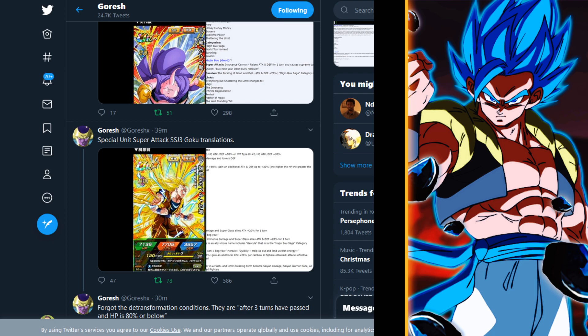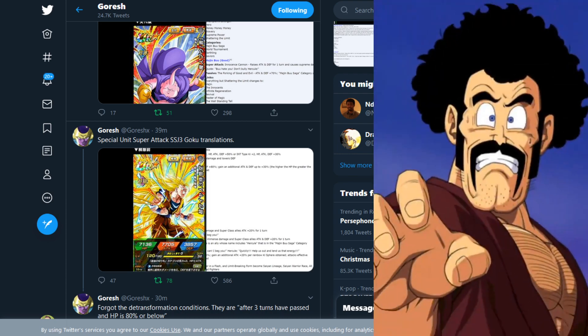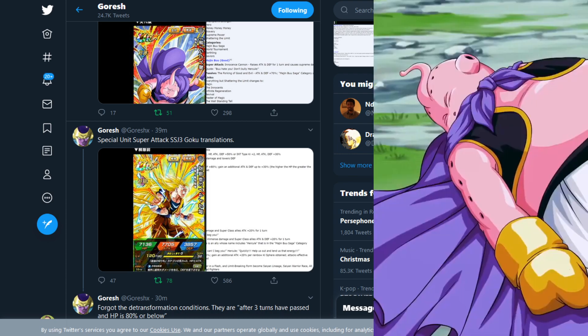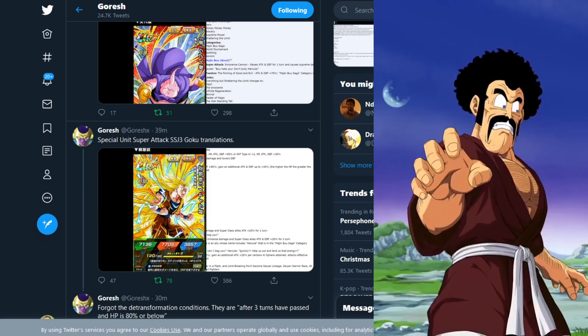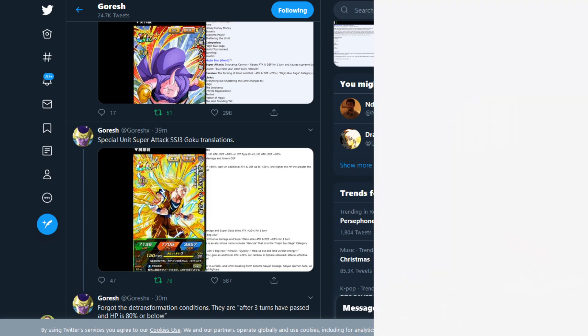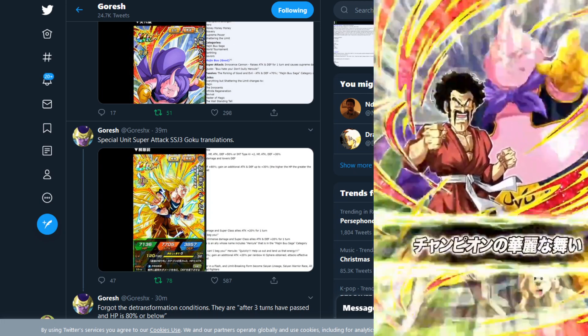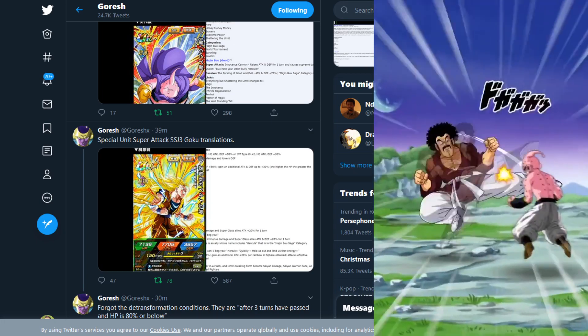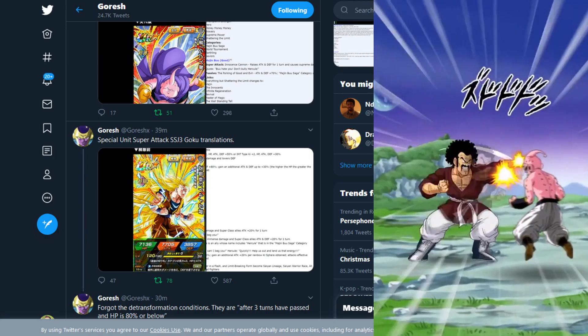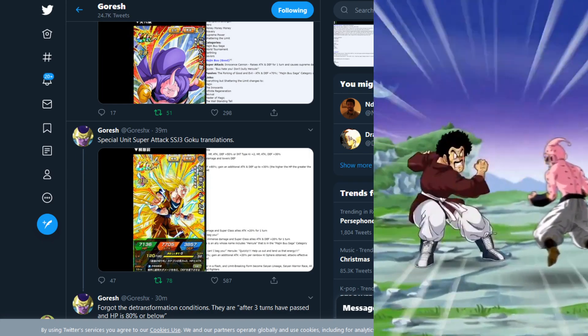They showed off the new partner super attack animations and how that works. We also had some information for how the free-to-play Int Goku's partner super attack actually works. The animations are playing on the side of the screen for you guys, you can check those out for the free-to-play unit awakenings, their super attack animations, as well as the exchange animation and stuff like that.